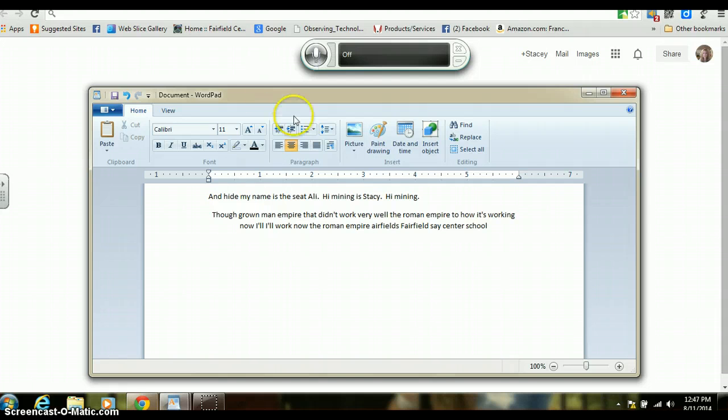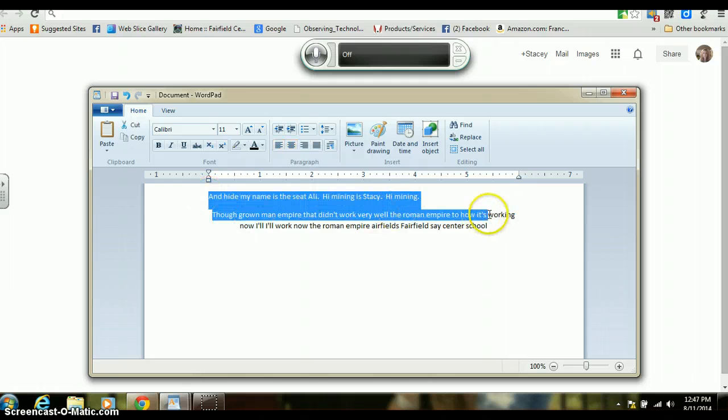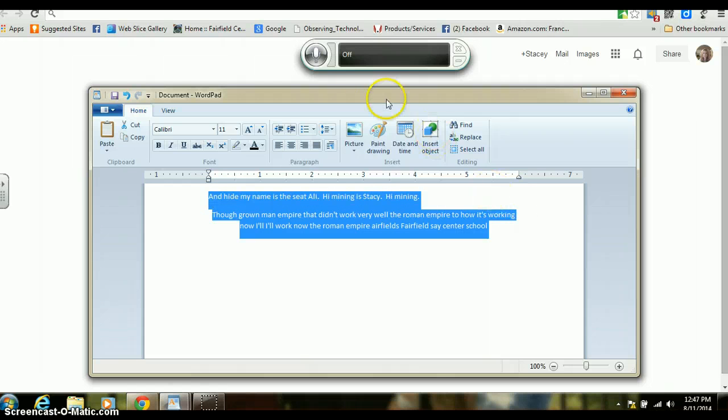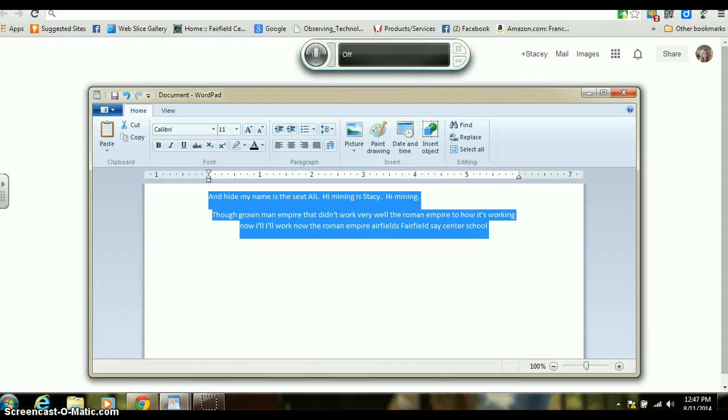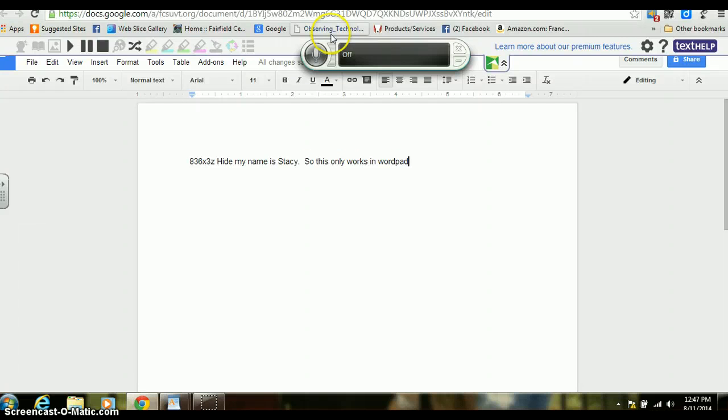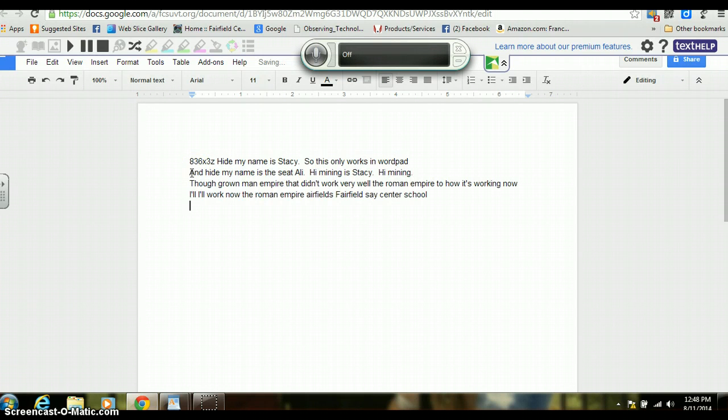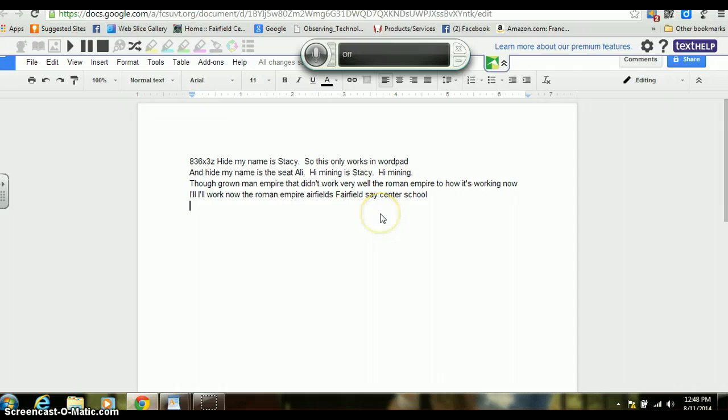So now how do we get this into our Google Drive? You would simply highlight it, Control-C, go to your document. This is the document I was working on in the last tutorial, and I'm going to do Control-V. There is my text.